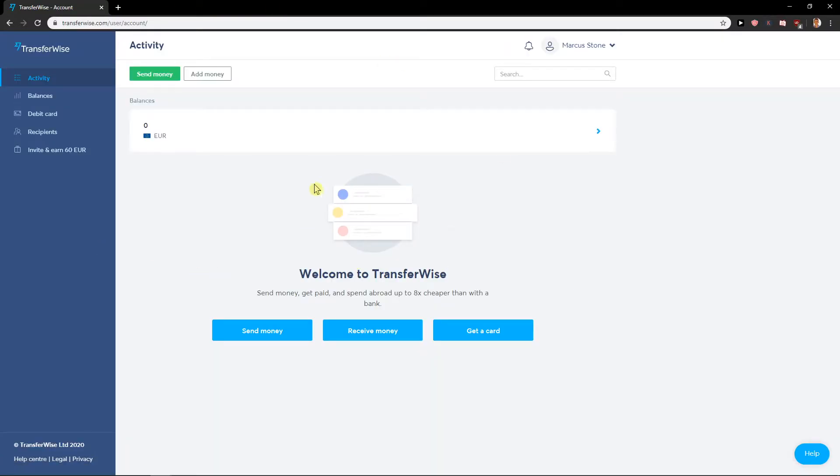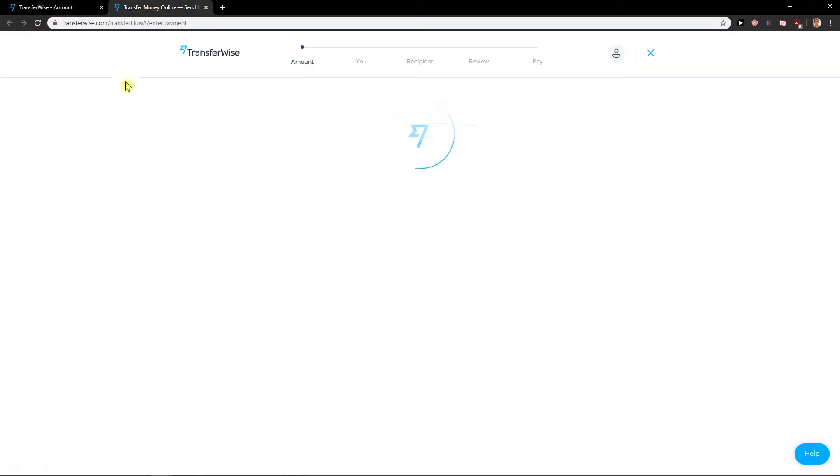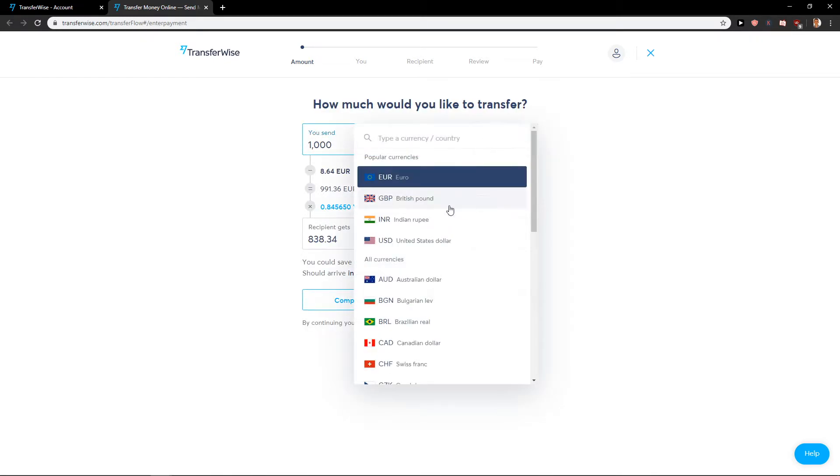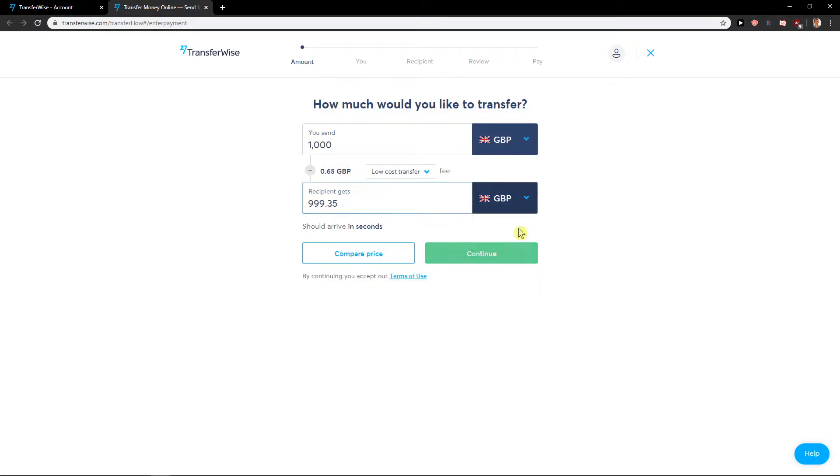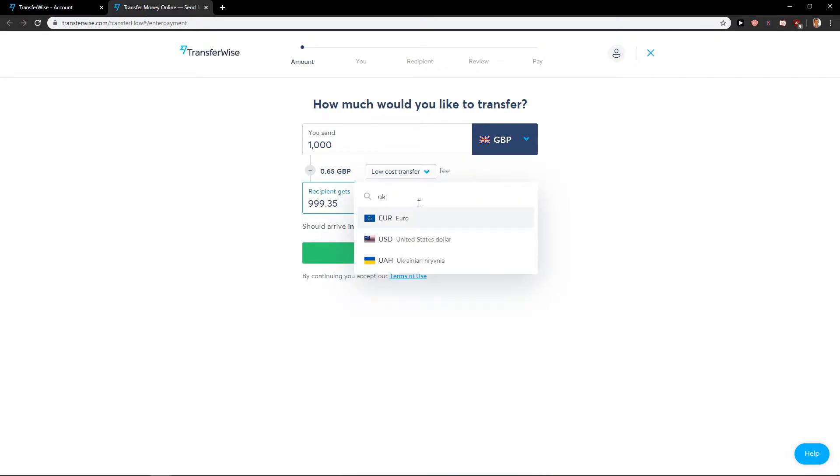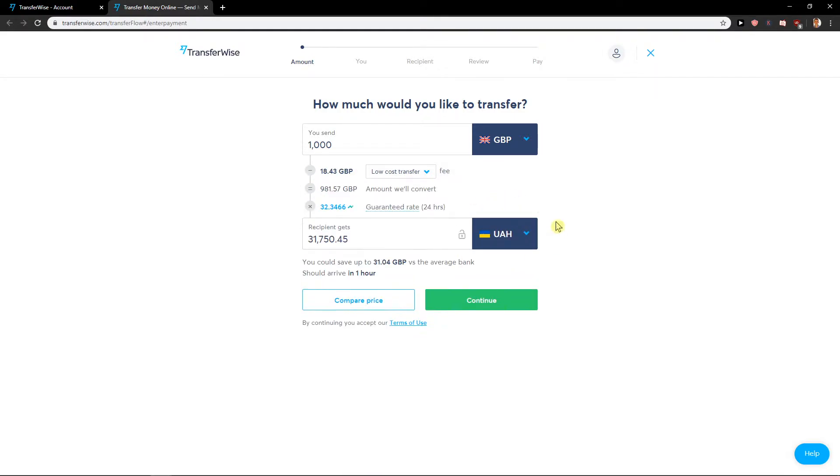Now what you want to do is just click send the money. And now, amount, how much would you like to transfer? Okay, we want this British pound and right here Ukraine. Okay, so we have it, now click continue.